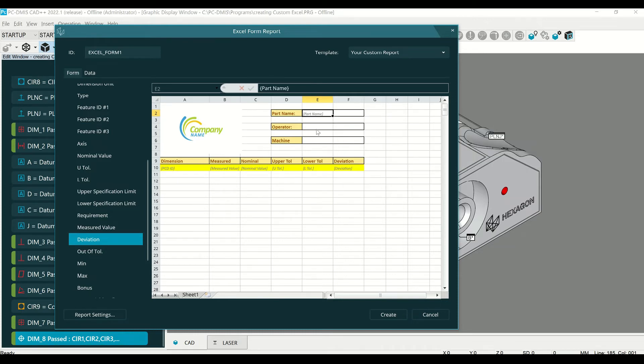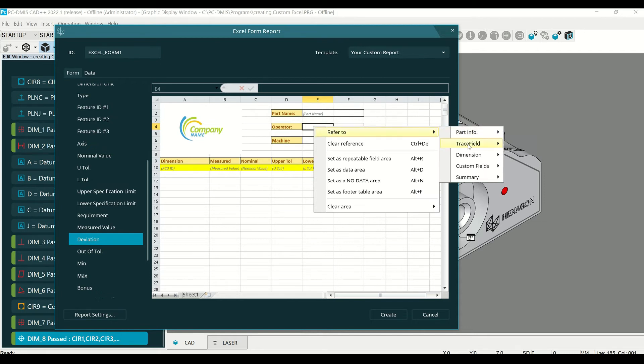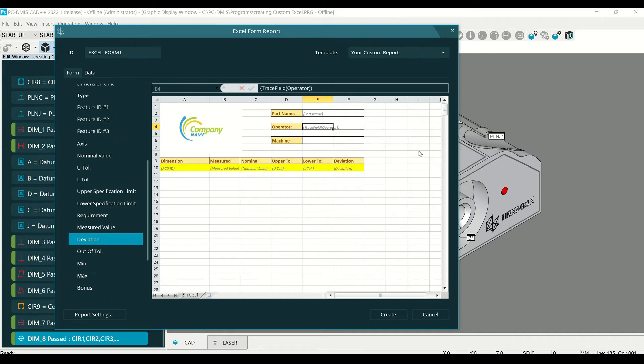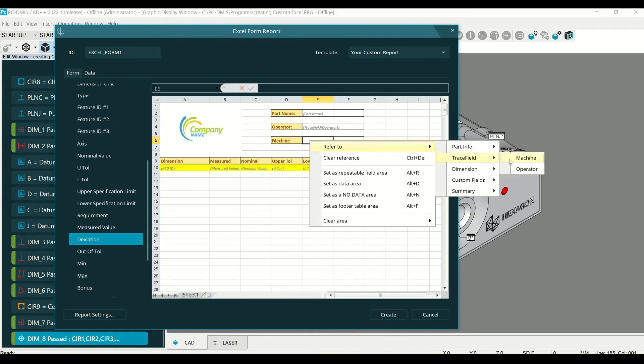There are also two trace fields that are being used, an operator and a machine. If you want to include those on here, right-click, refer to, trace field, and select the appropriate one. Please note that these trace fields have been created in the measurement routine before being selected.